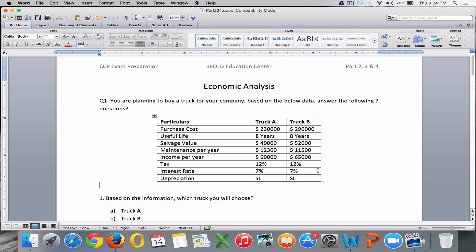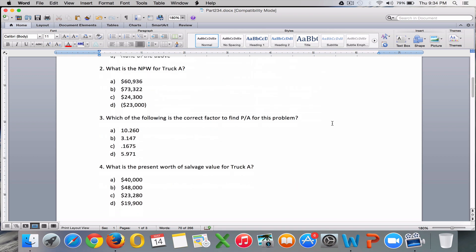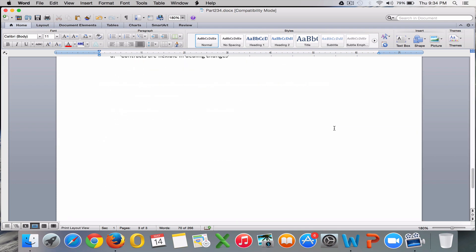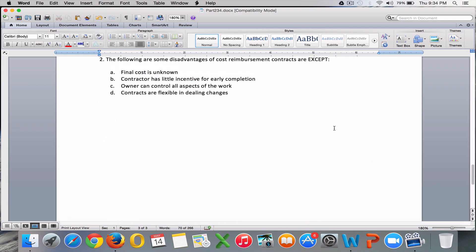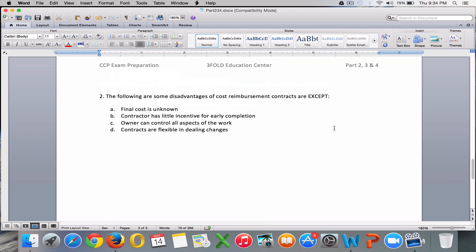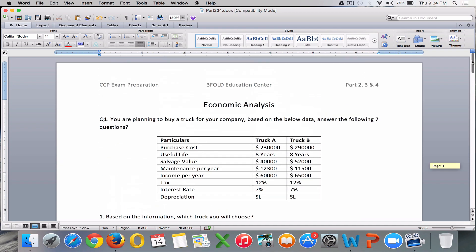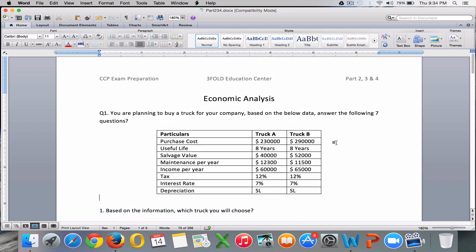In addition to the scenario questions, you will also have individual multiple choice questions which will not have any scenario — you can go ahead and straight away answer those. The other thing you need to know is that some scenario questions and some individual MCQs require complex formulas to answer.